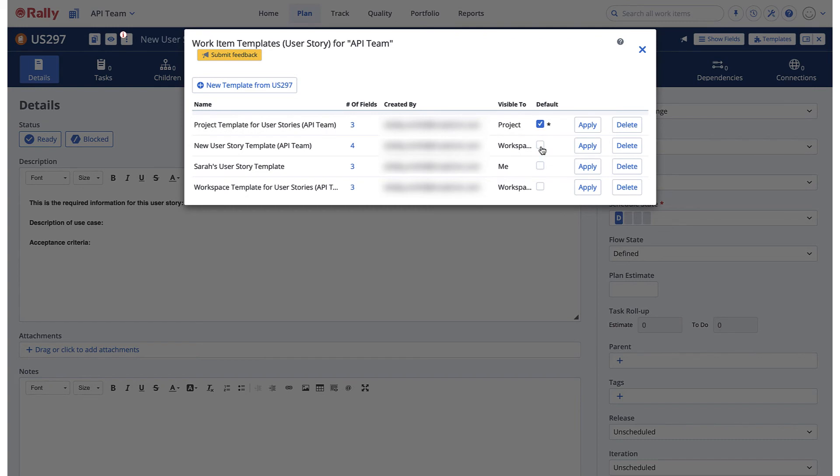Default templates are automatically applied for work items. The user does not need to apply them. If you have a default template applied, you are still able to apply a different template if you don't want to use the default.